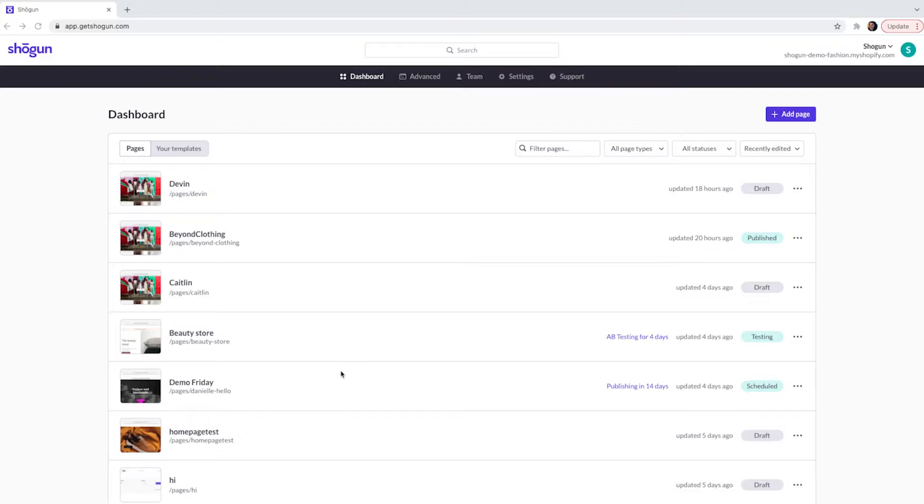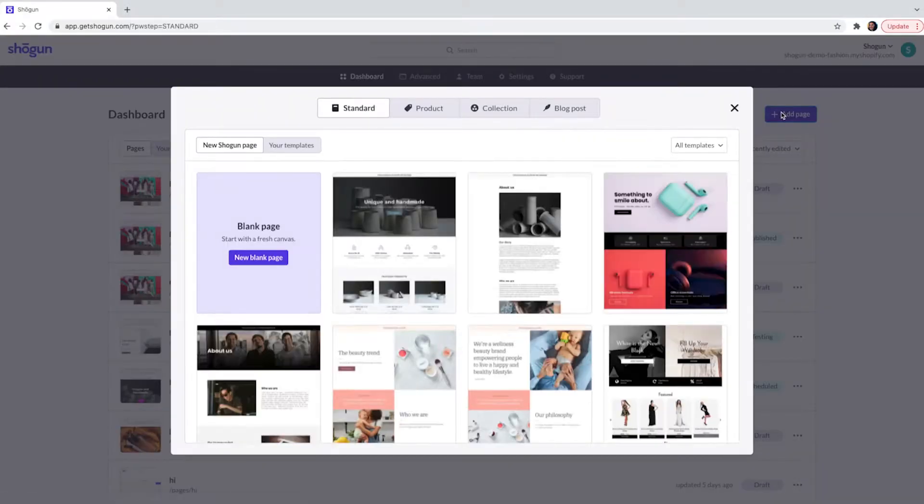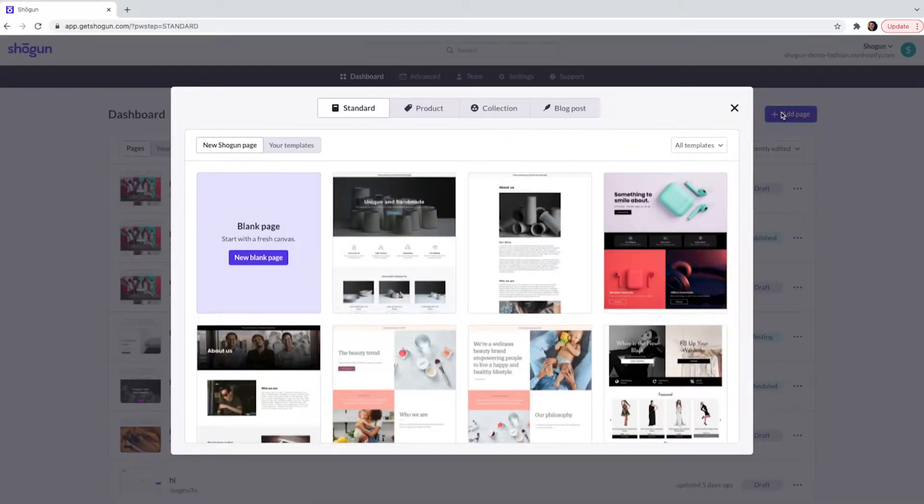To add a page you can simply do this by clicking the add page button within the dashboard. This will then give you the option to select the page type that you want to create.